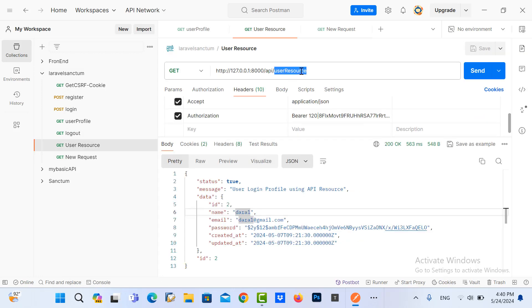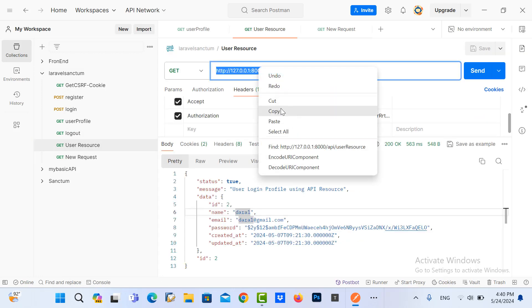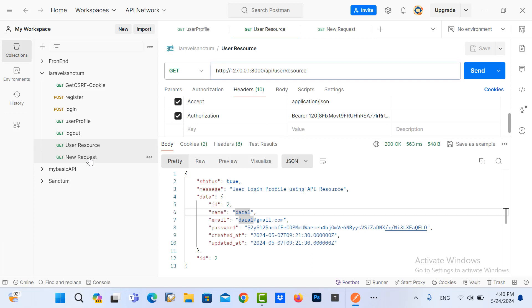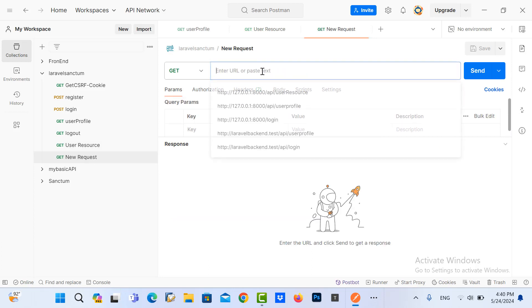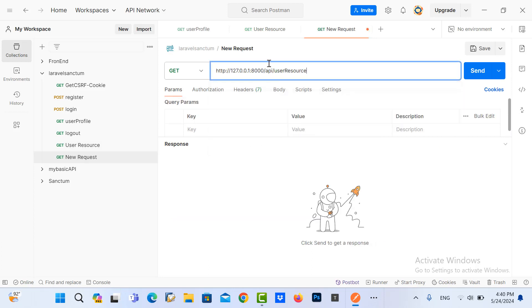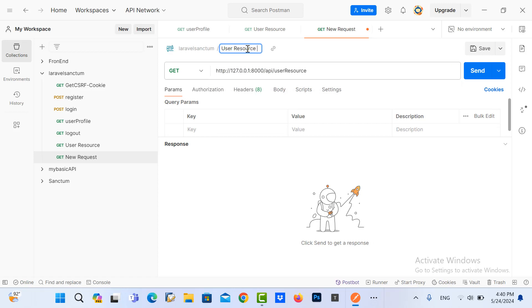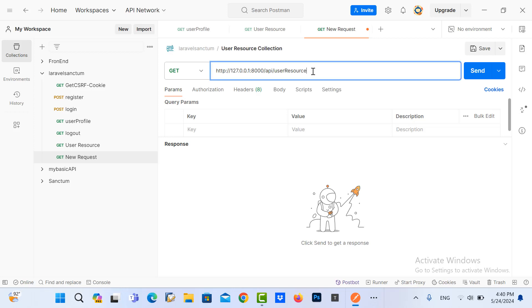Before I do it, I need to create the request. I use this same as here and then name it user resource return collection.